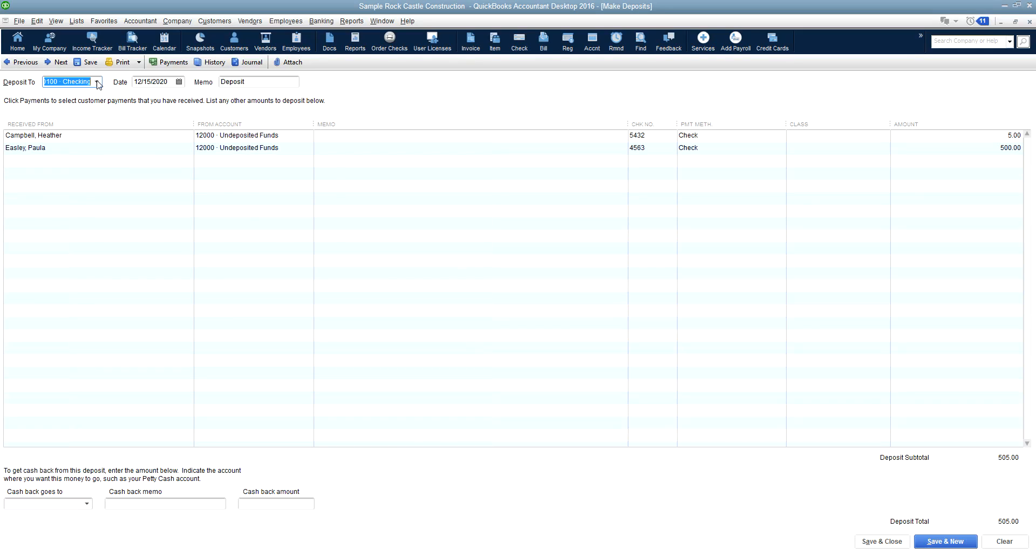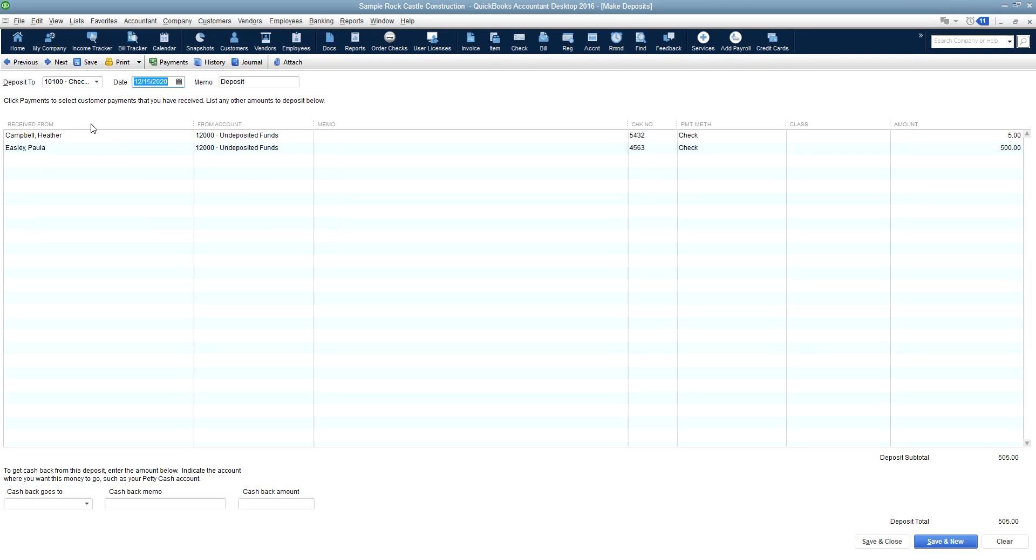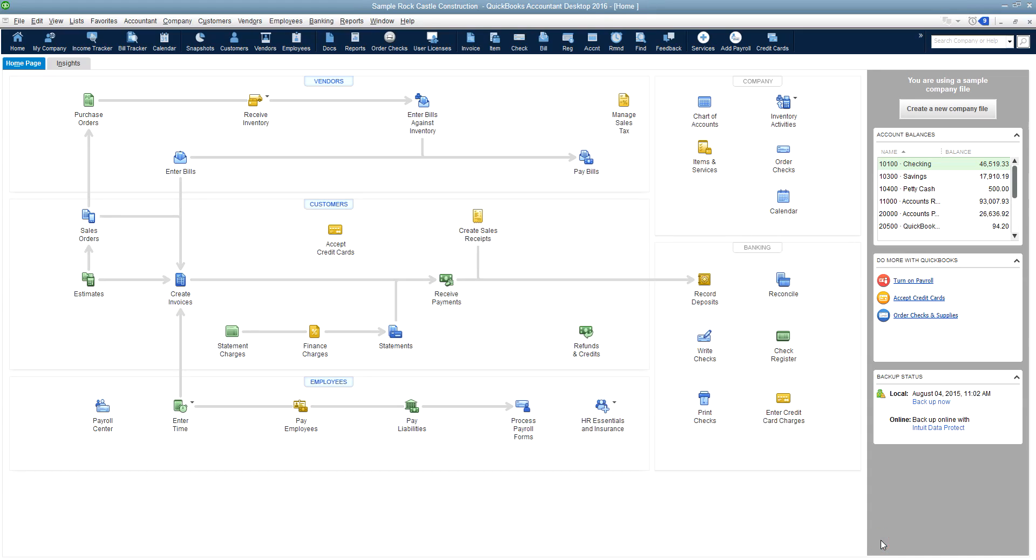Choose the bank that you're going to be using for the deposit, the date the deposit was made, and just make sure that the deposit total equals the deposit total that is going into the bank for that day. Hit save and close and you're done.